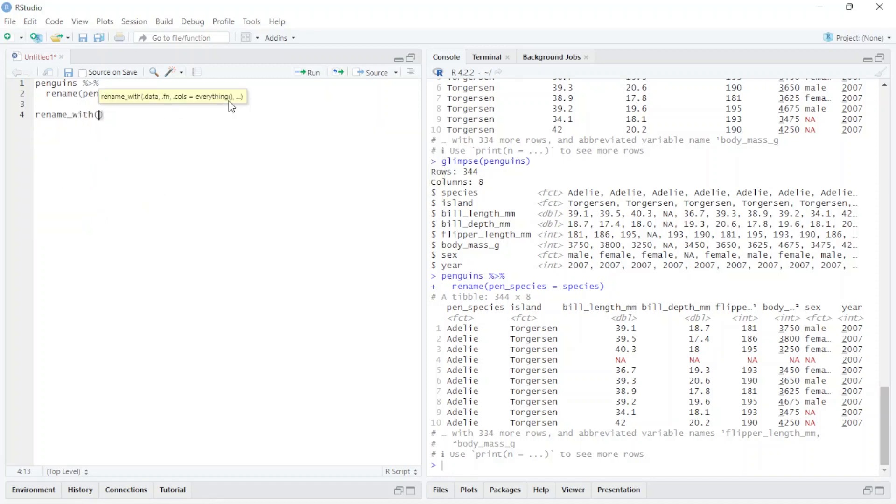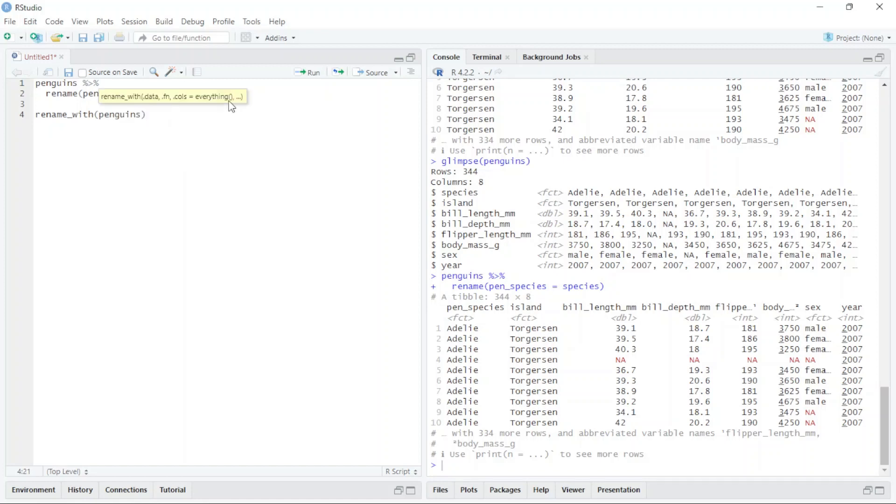rename_with, and here I type the data, which is penguin data, comma. After that I just type to_upper or to_lower. to_upper will change to uppercase.